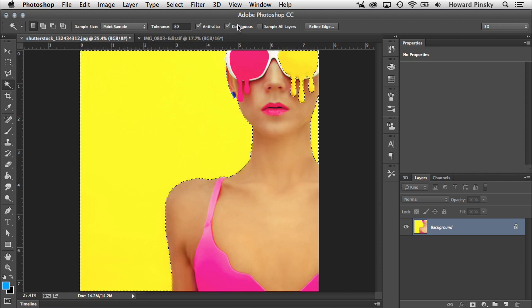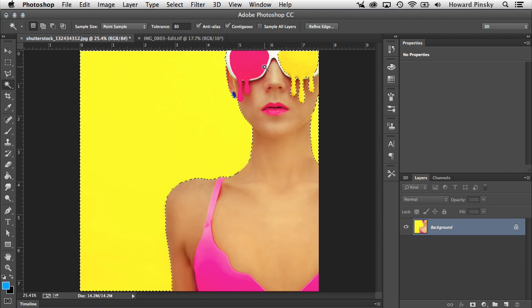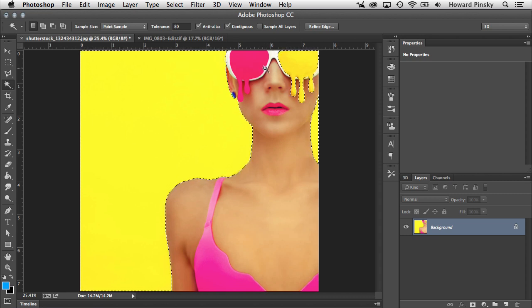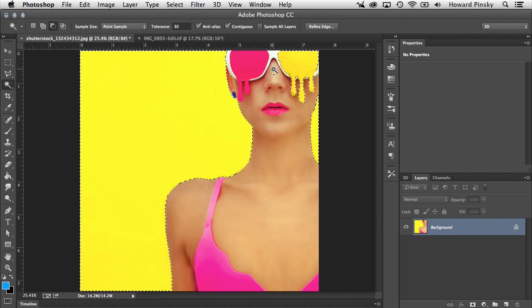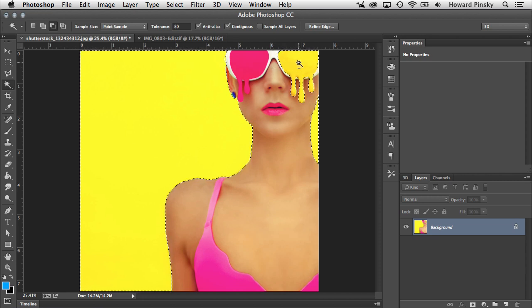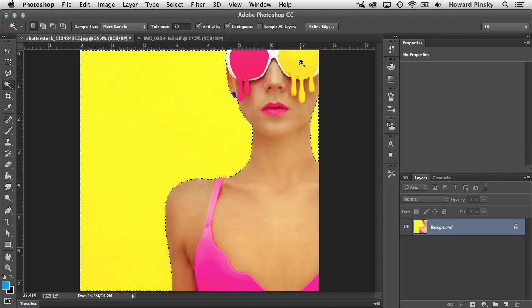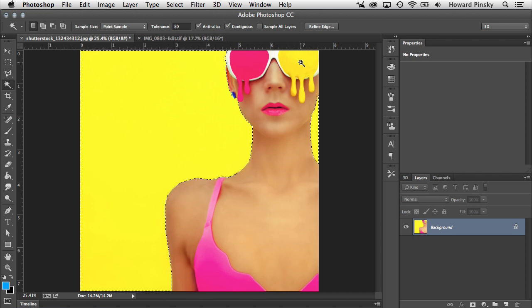Finally, just like you're able to add to your selection using the Shift key, you can also subtract from the selection using your Alt or Option key—Option on the Mac, Alt on Windows. And when you hold that down, you're going to notice a minus sign right below your cursor. This will indicate anything you sample now will be subtracted from the selection. So in this case, if I want to subtract the area from the eyes, I can simply move my cursor over top and click and Photoshop will subtract the area that was once selected in the eyes.